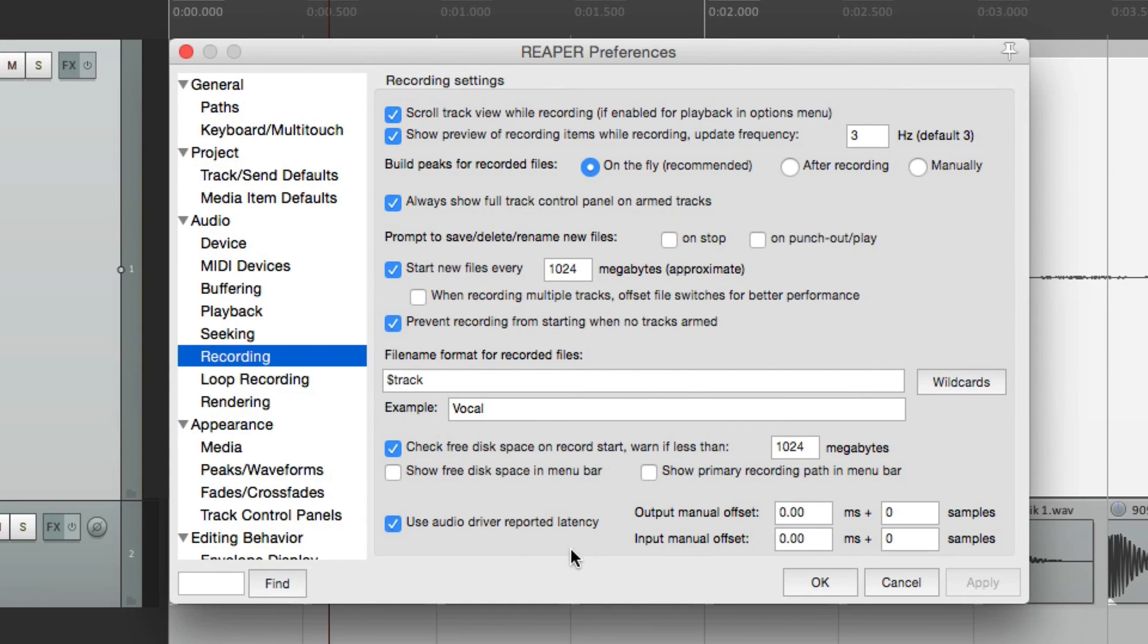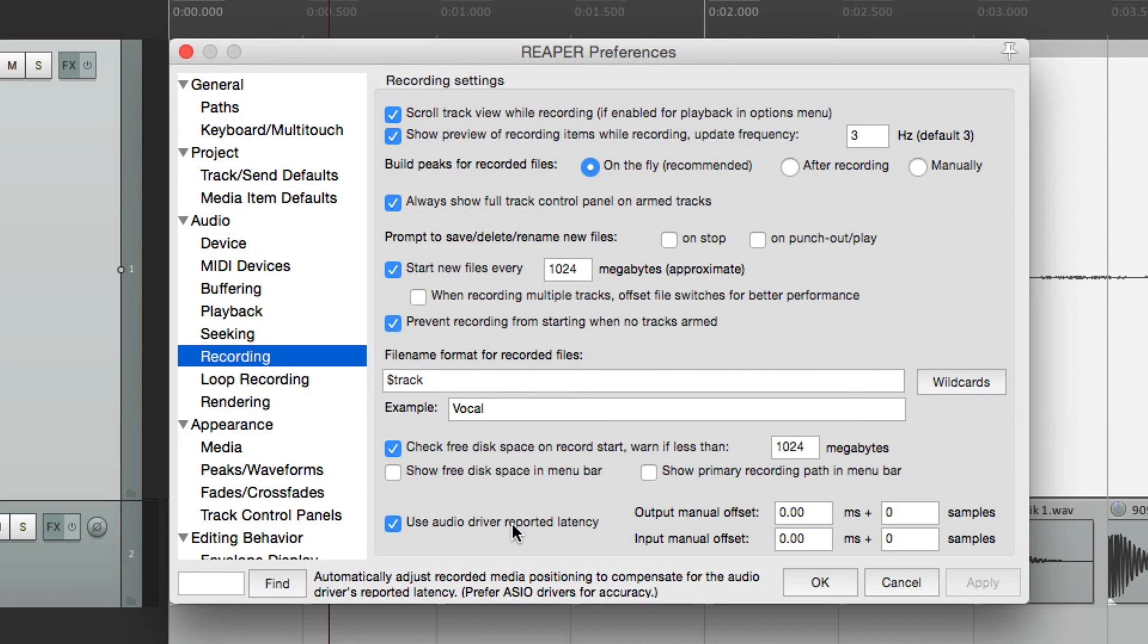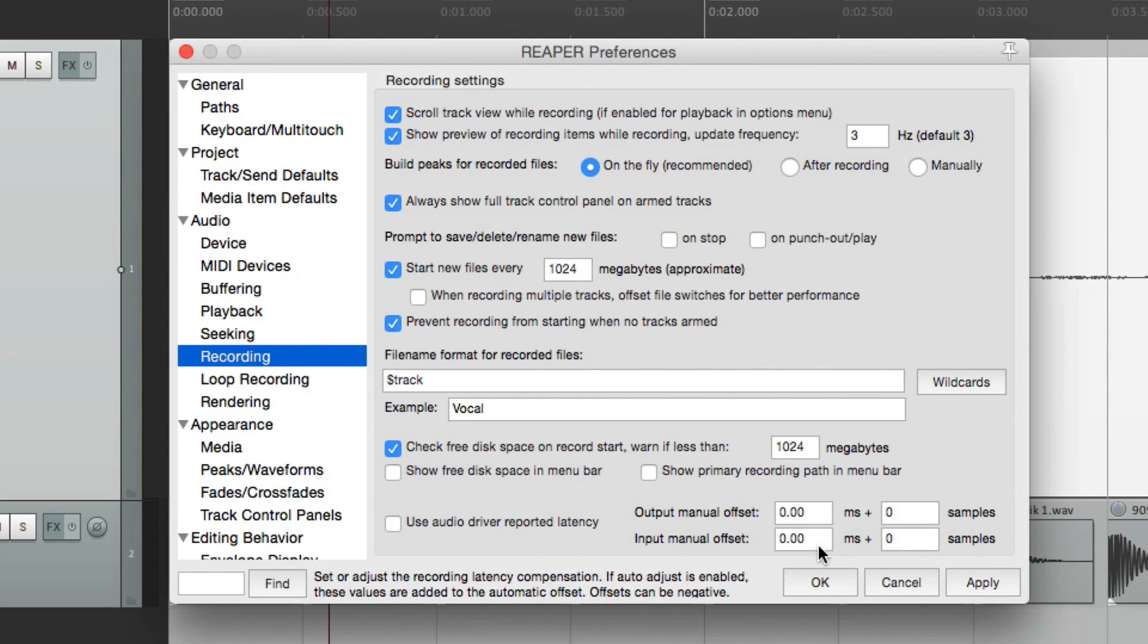Now down over here, we could use the audio driver reported latency. So it's going to adjust to the hardware audio interface that you're using. Now in some situations, it may not compensate correctly. So in those situations, you might want to turn it off and readjust it manually here.